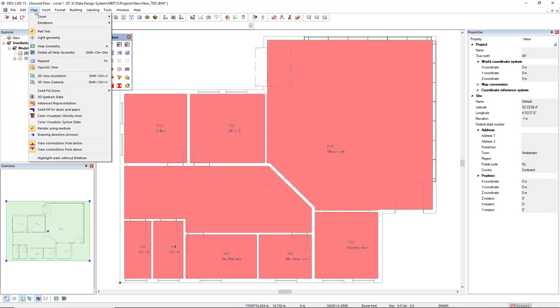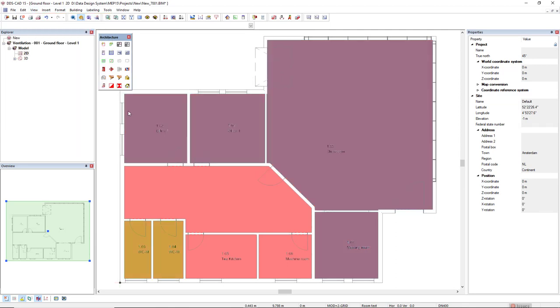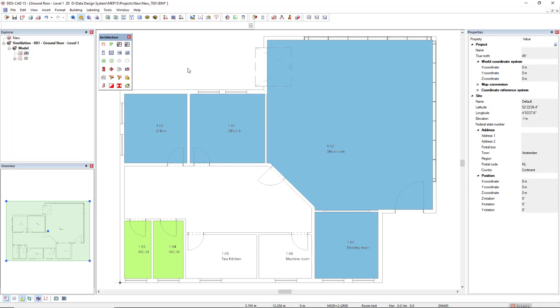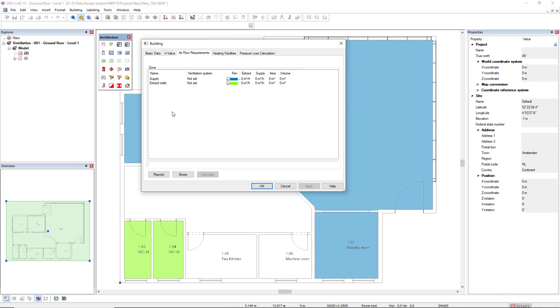If we come to menu view, I will now activate the solid view zones for ventilation zones and I don't need the building zone anymore. So I will deactivate this color. If we come back to airflow requirements, instead of the building zone, we now see and we have activated for the calculation the ventilation zones.